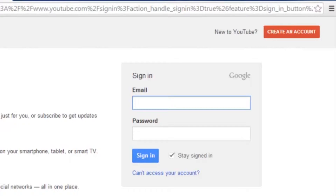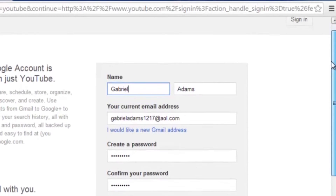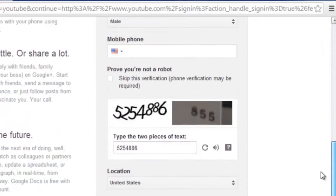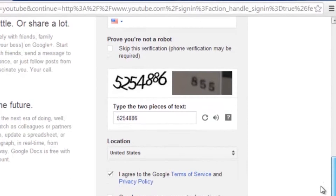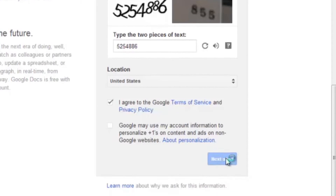Now, I already have my window open, so you don't have to wait for me while I fill in the information, but once you fill in the information, it'll look something like this. Just fill all that in, and make sure you put in your correct AOL email, and then after that just go ahead and click next step.